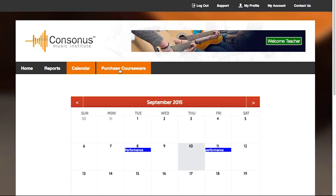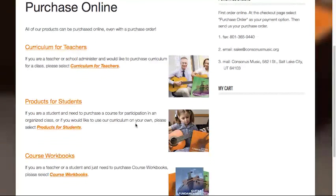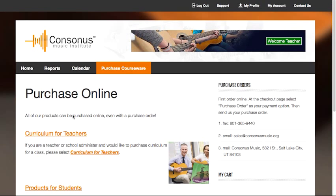The purchase courseware page will allow you to purchase full curriculum bundles, online licenses, and course workbooks for you and your students.